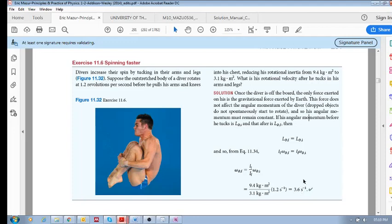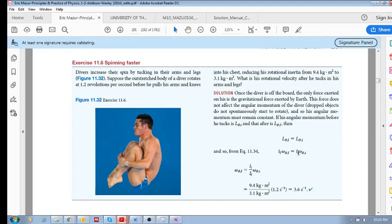So what that means is because your momentum is conserved, if your rotational inertia drops, then because it's conserved, your rotational velocity has to increase in order to maintain that same value.